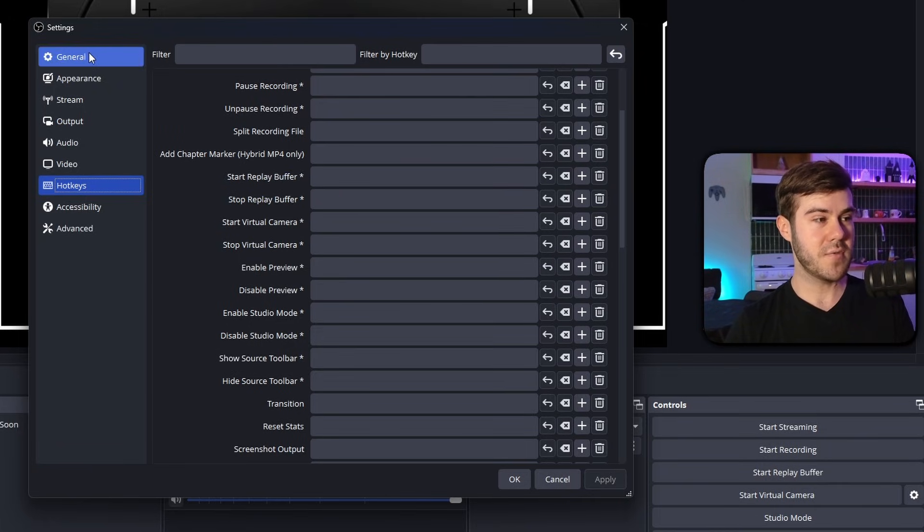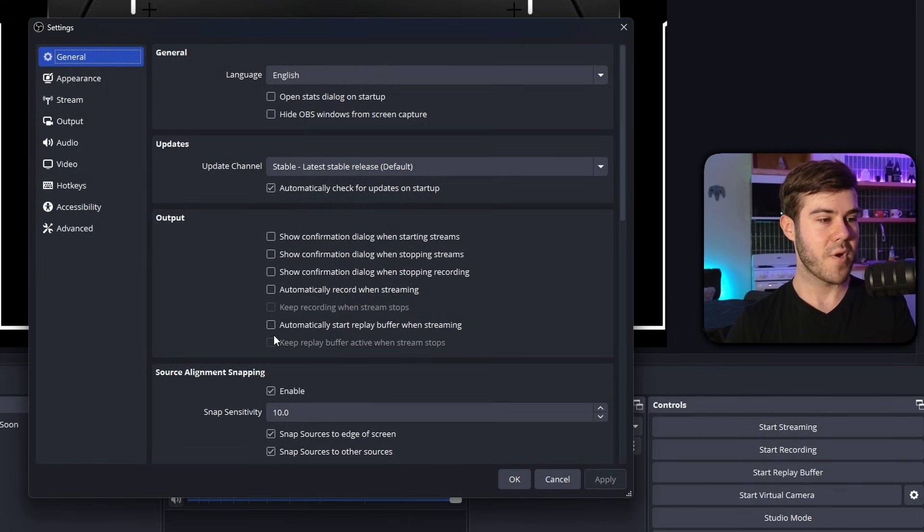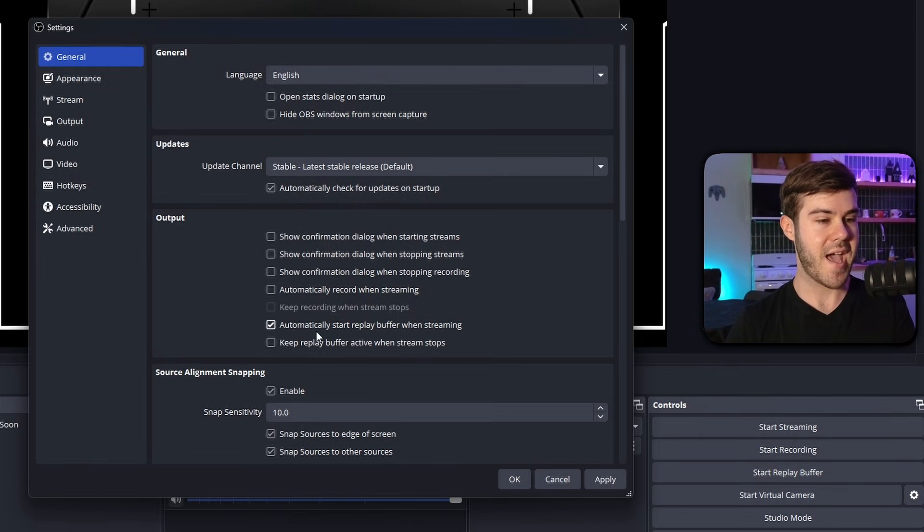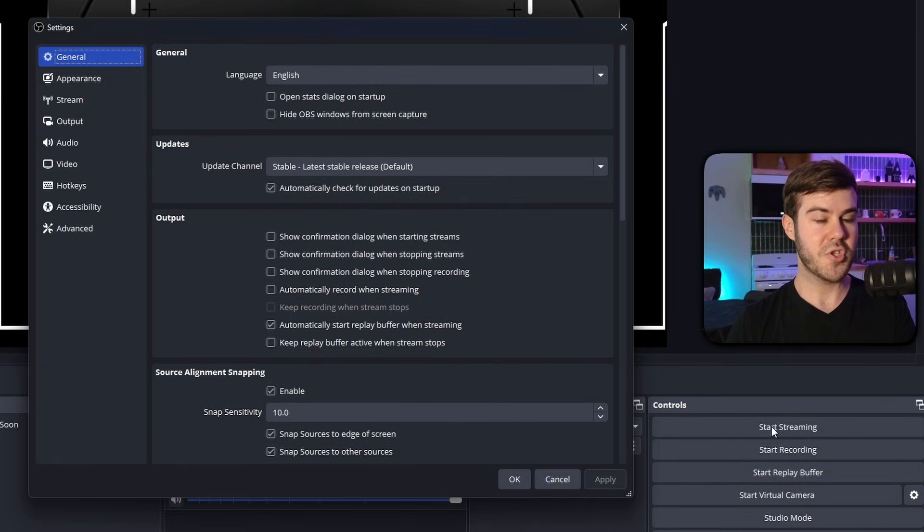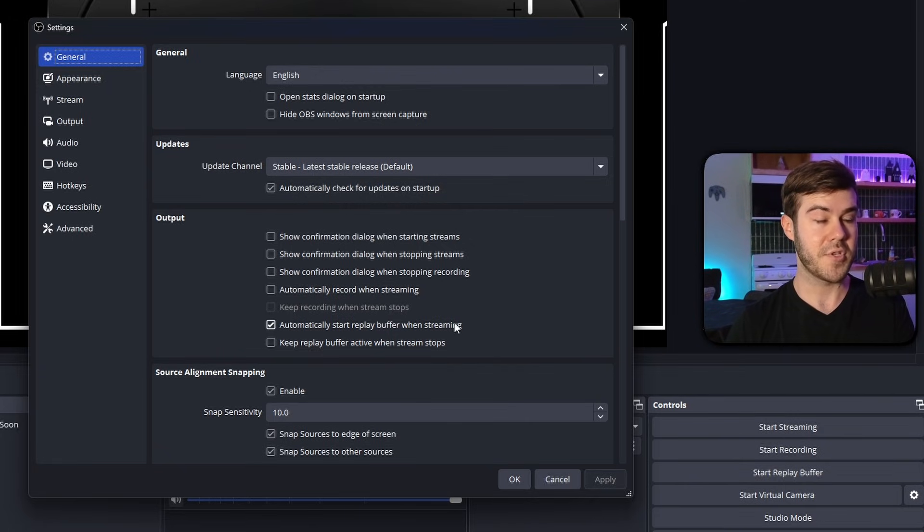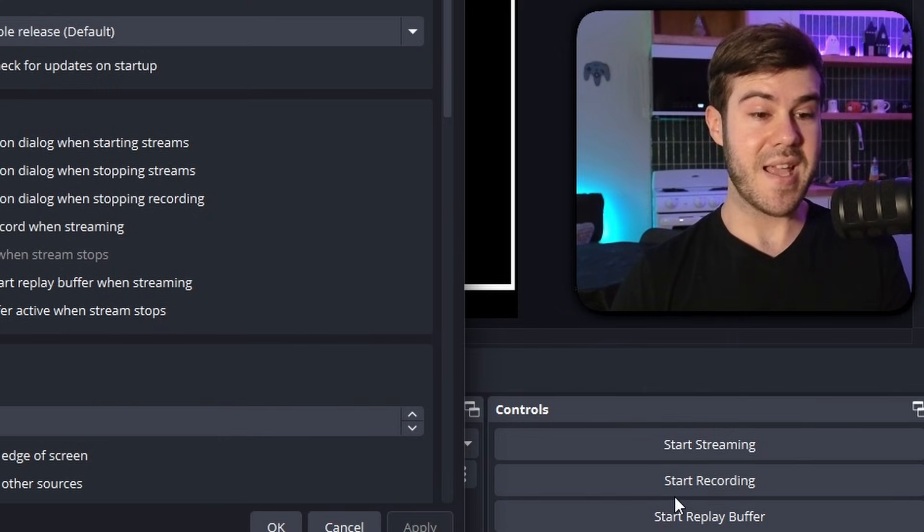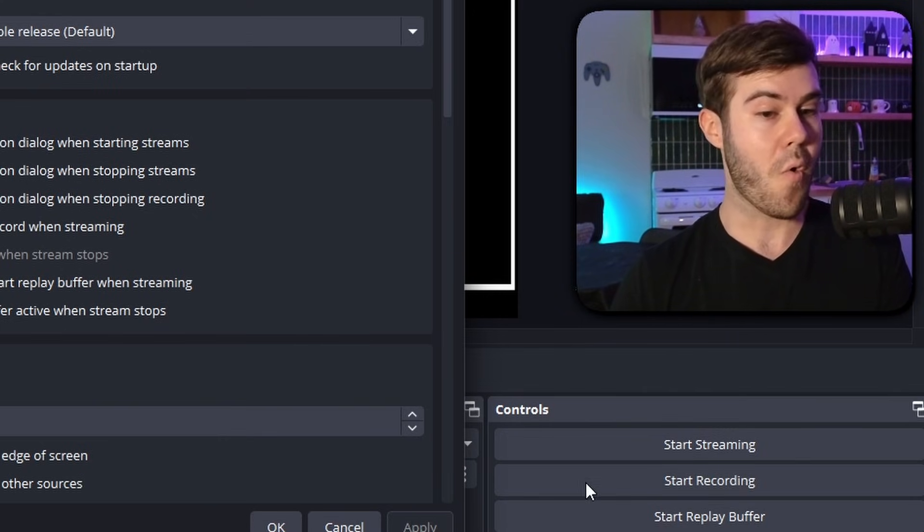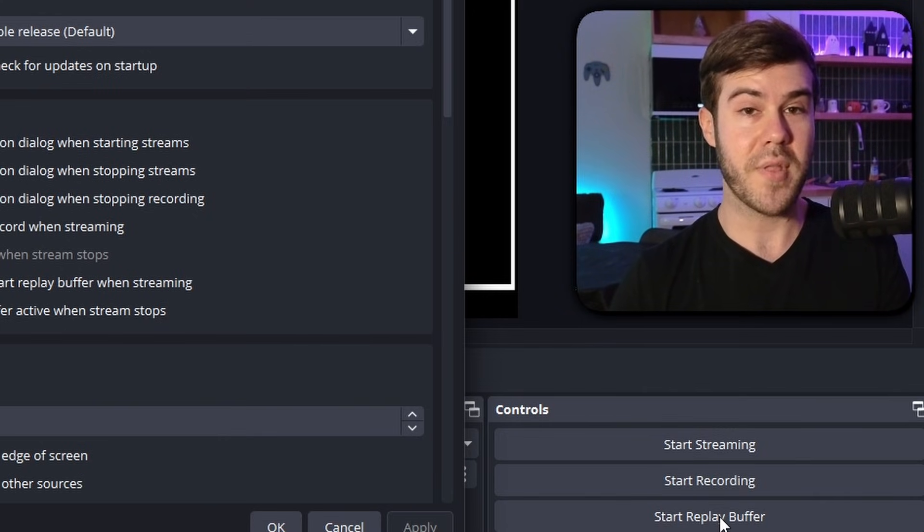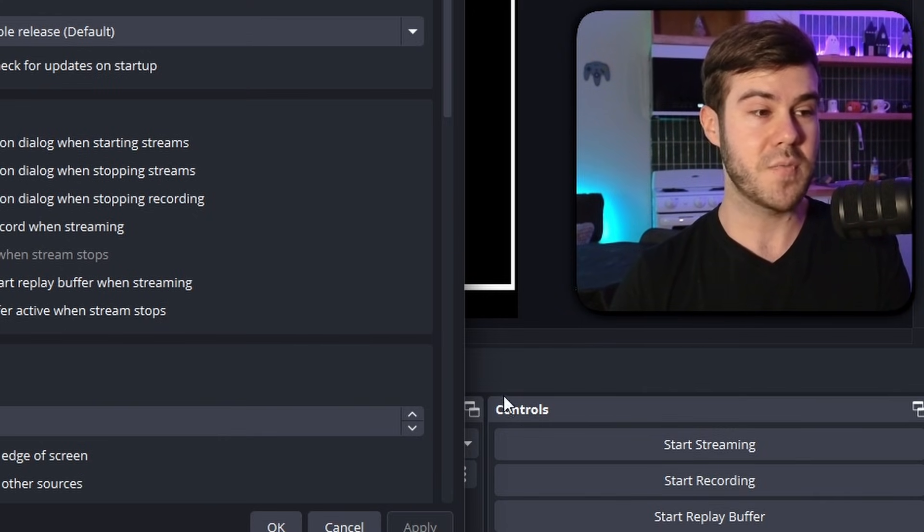And there's also a setting if you go to general here where you can automatically start the replay buffer when streaming. So if we hit that and then we hit apply anytime we're streaming and it says start streaming, it's automatically going to start the replay buffer, which does most of the work for us.